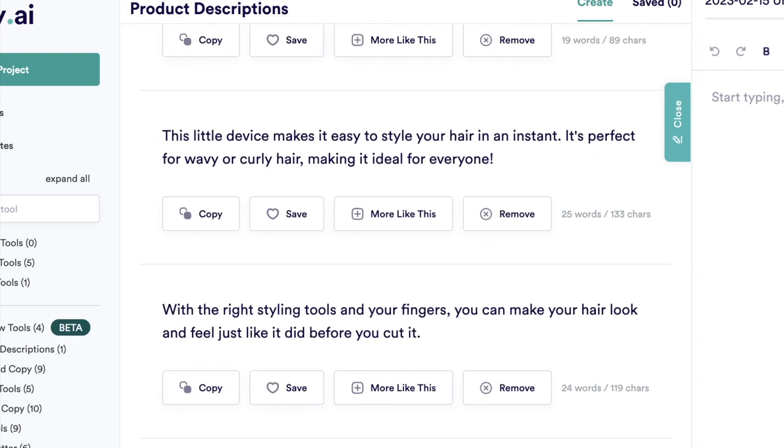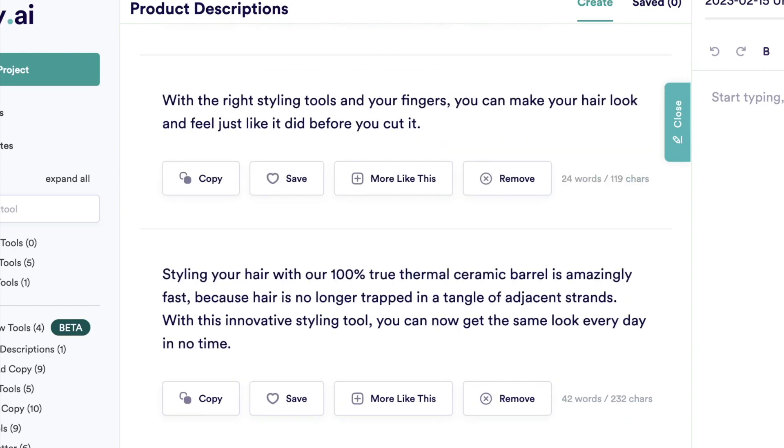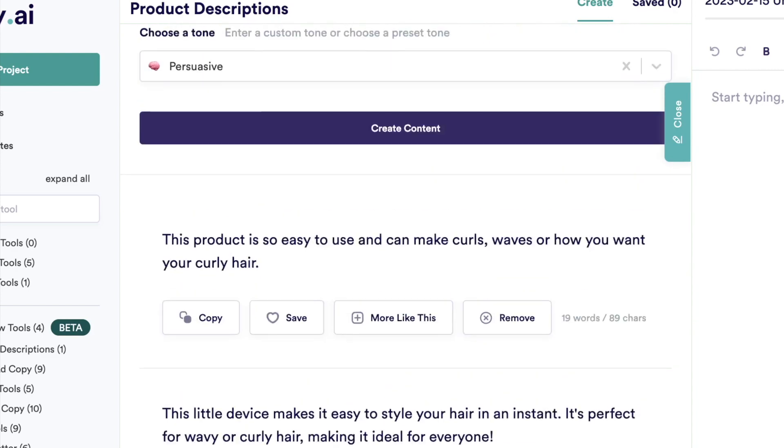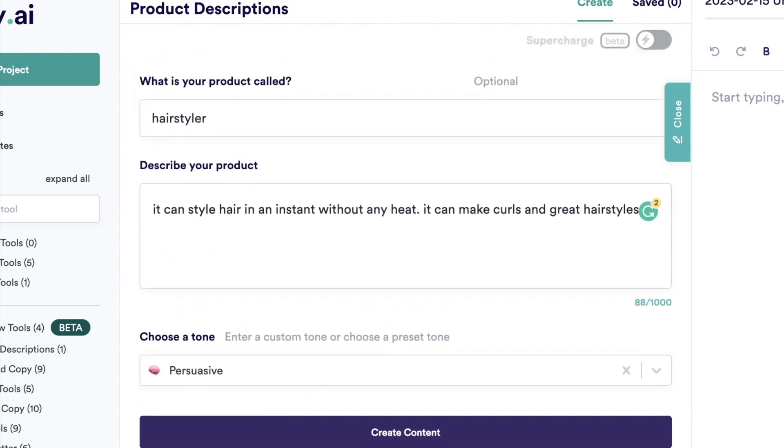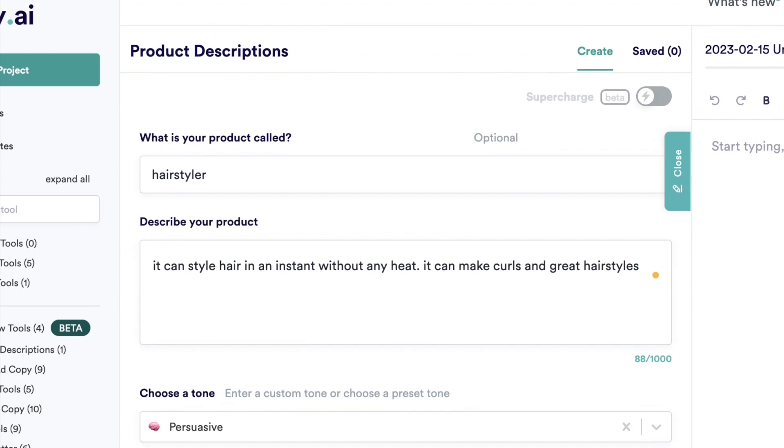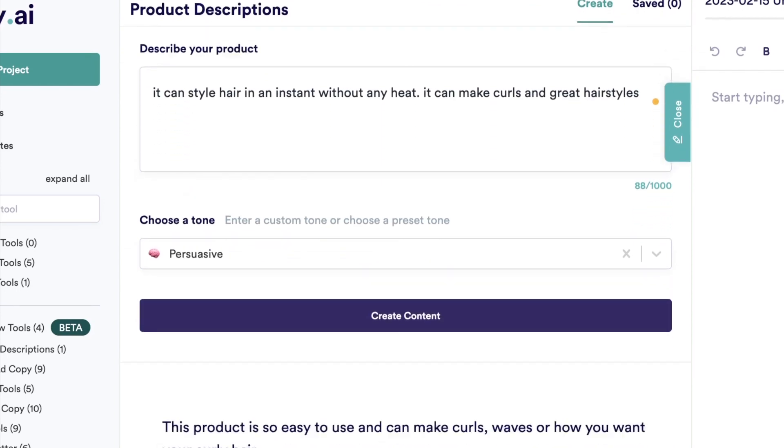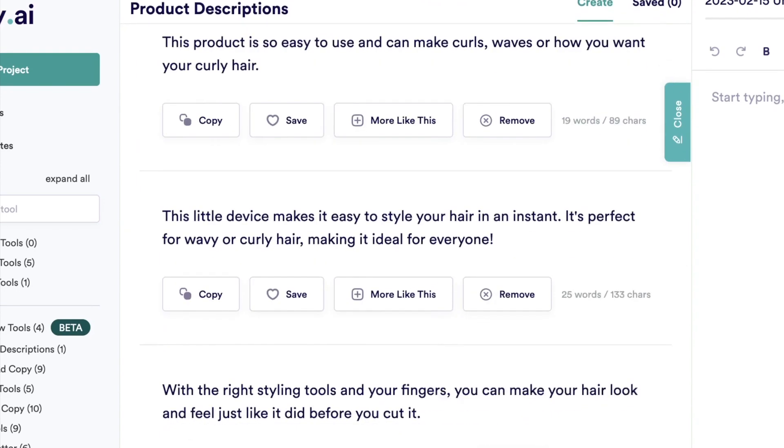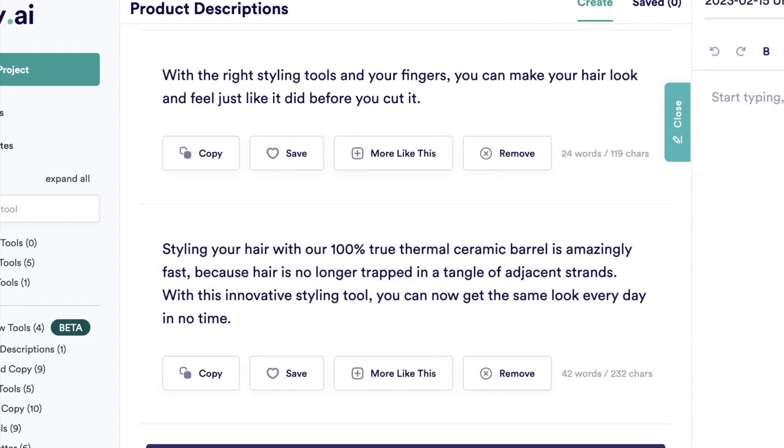With the right styling tools and your fingers you can make your hair look and feel just like it did before you cut it. So these are all the different descriptions and we can just choose one of those if we want one of these descriptions. And AI can really do some great work with that, so I would definitely check this tool out if I were you.